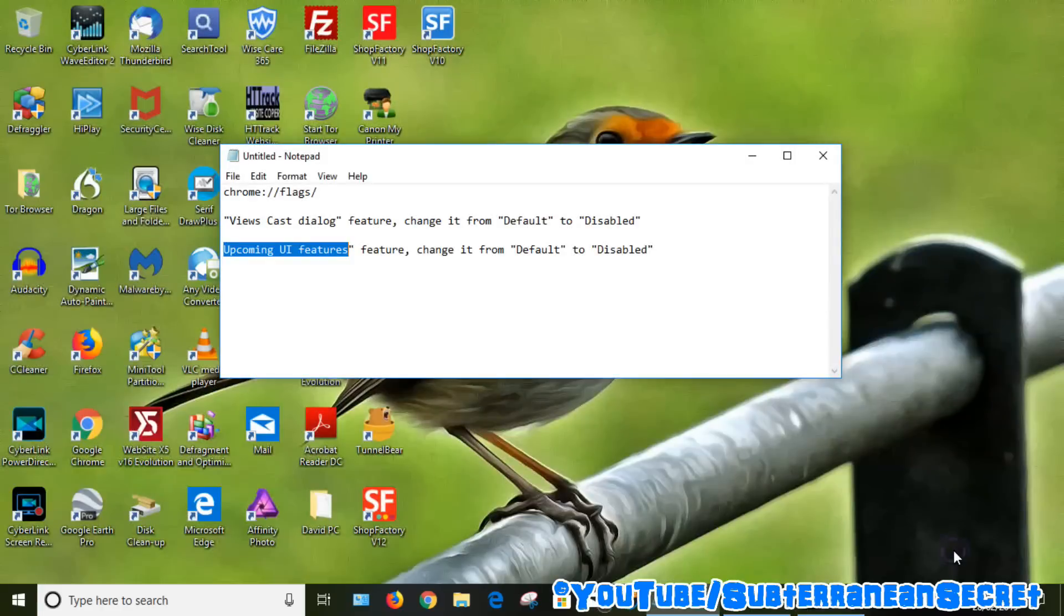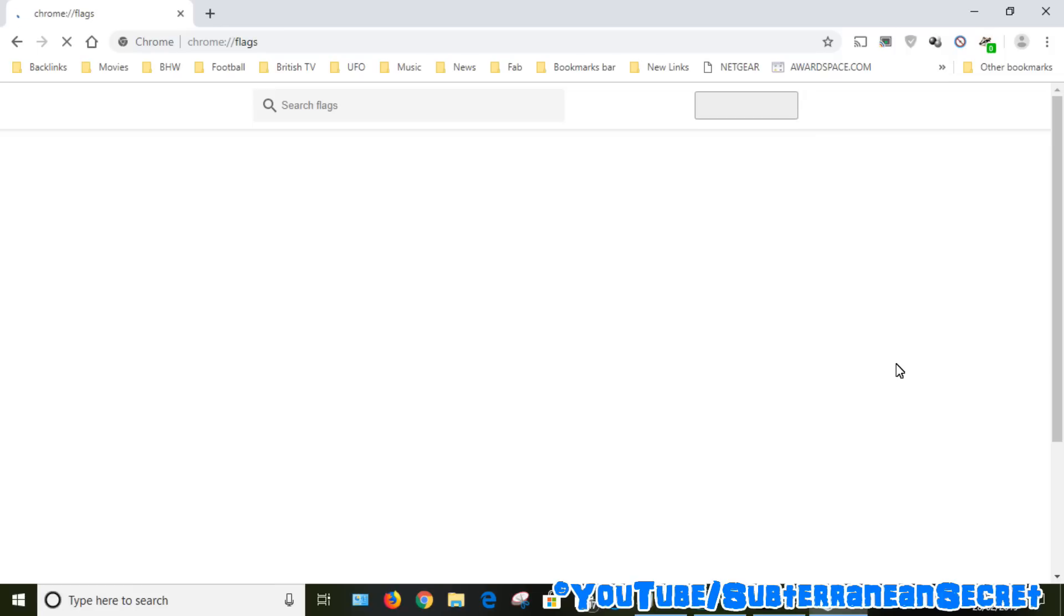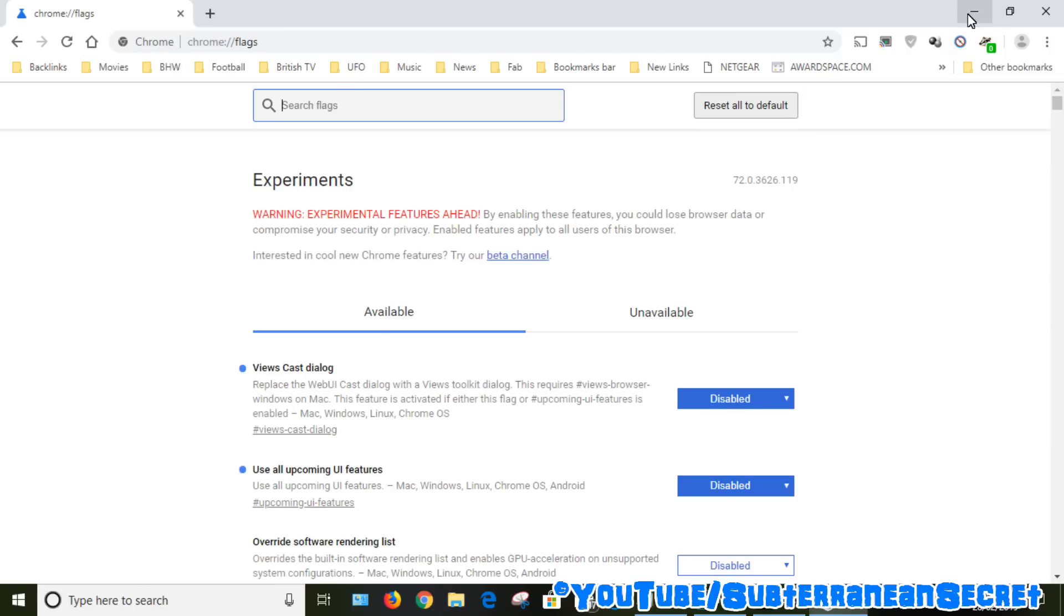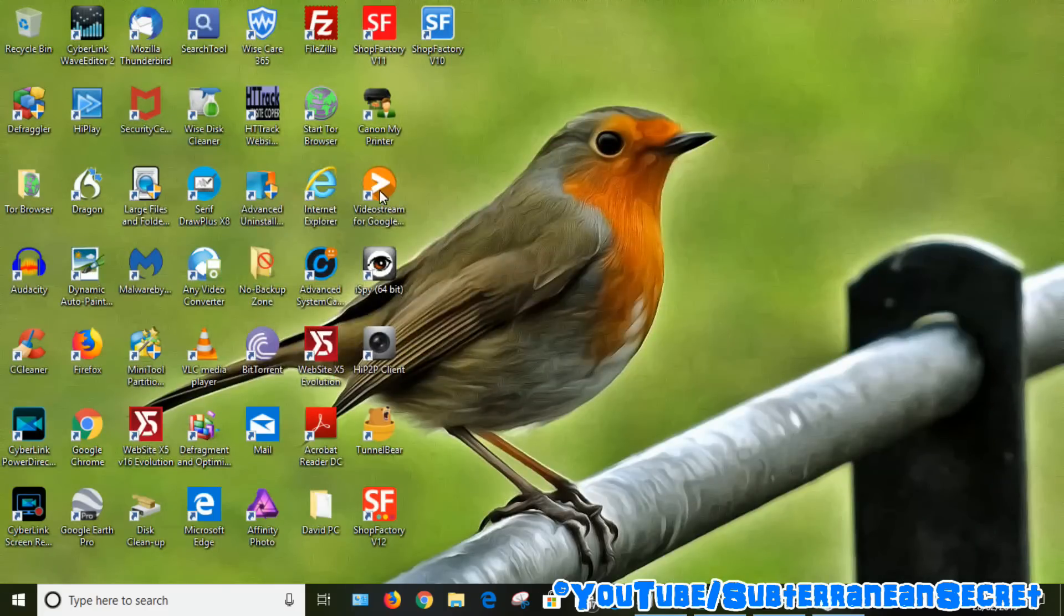Once those two features are disabled, click relaunch now. Okay, Google has now relaunched, so if I open up Videostream...